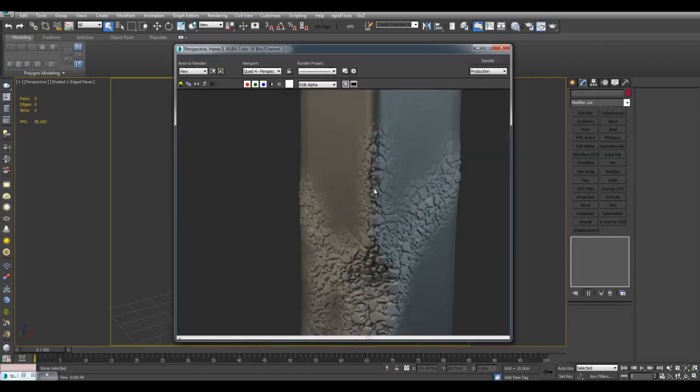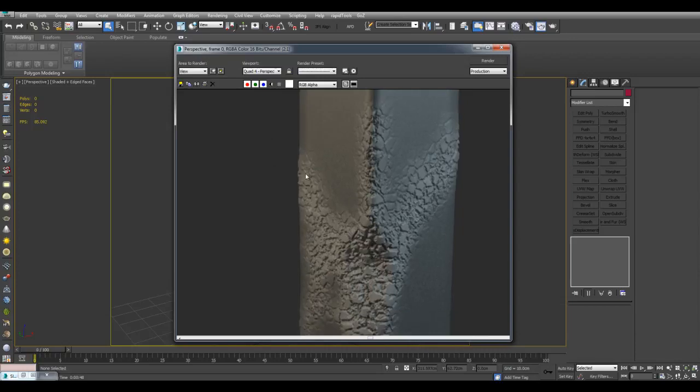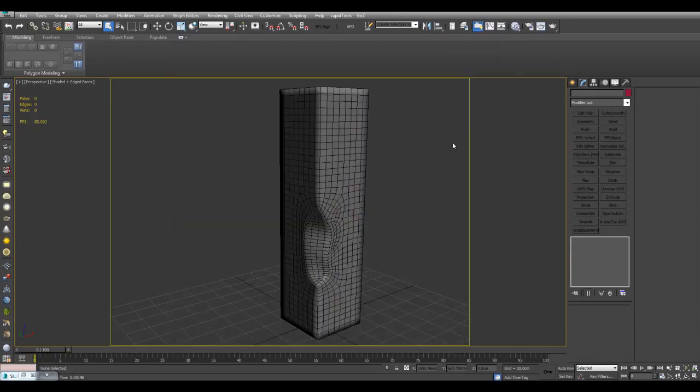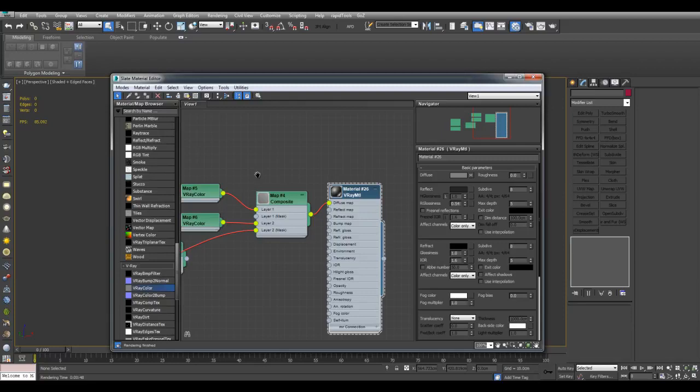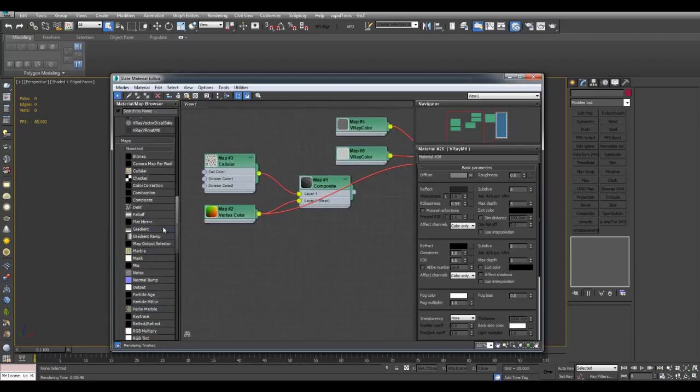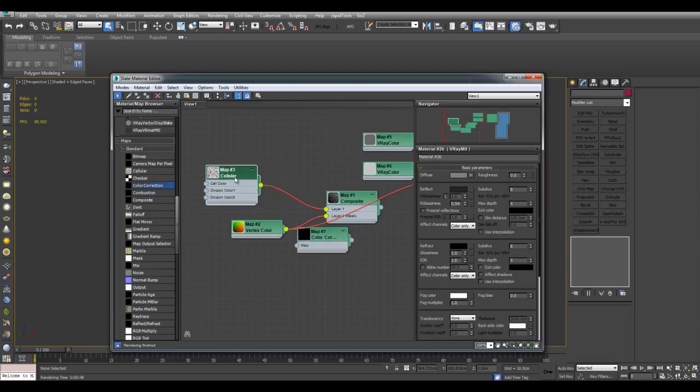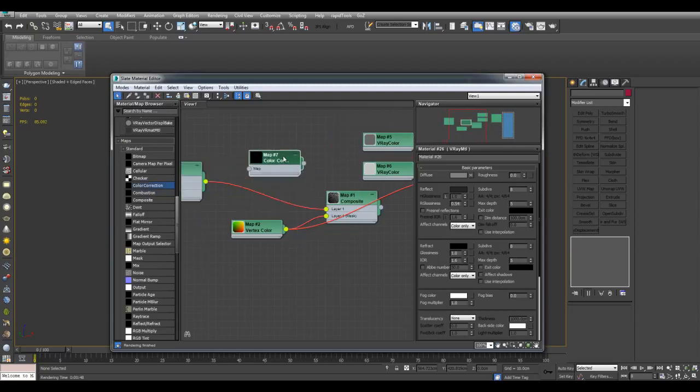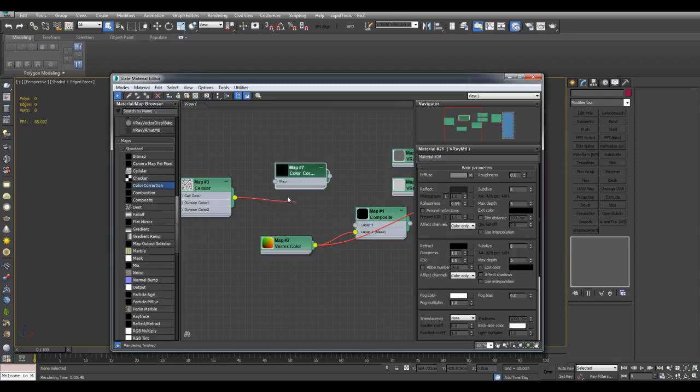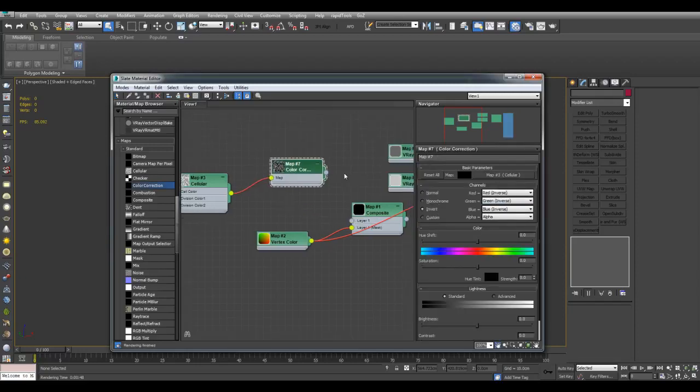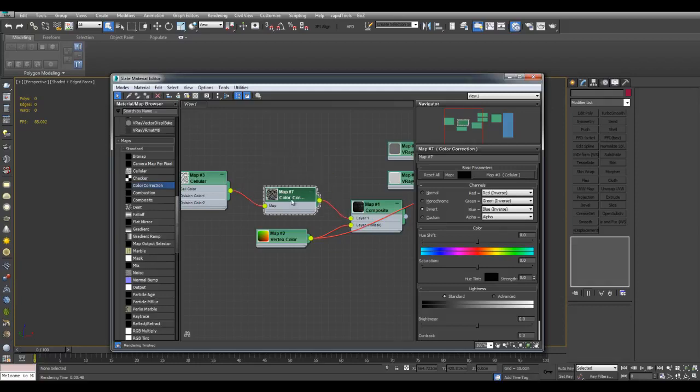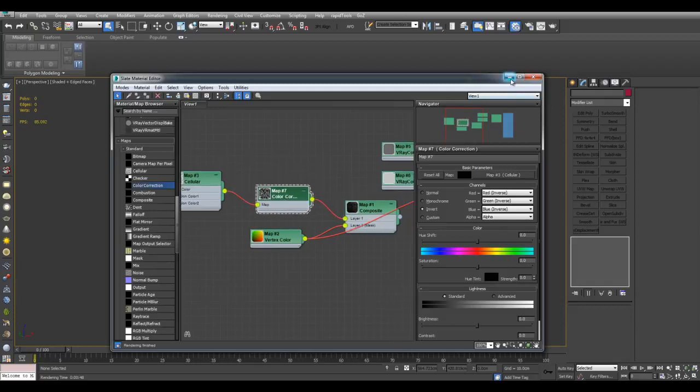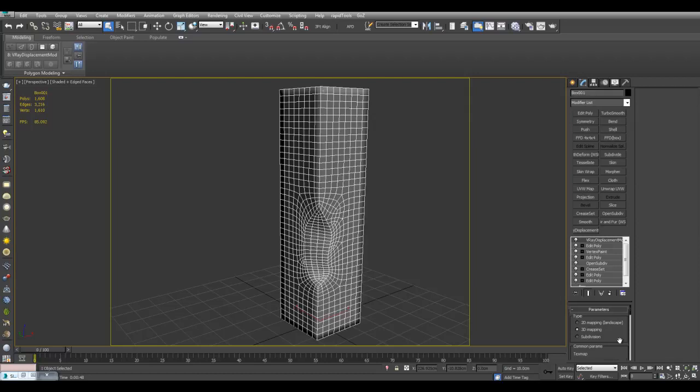But one thing I want you to change is we actually want the damage to go inside and not outside. So what I'll do is go back into the material editor. And what I will do is actually create a color correction map right here. And I'll plug cellular into color correction. I will invert it. And I'll plug this into layer one right here. And now I'll go into the VRay displacement settings right here. And I have this go, instead of one, negative one.